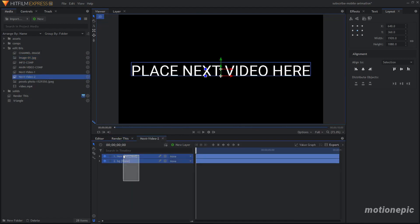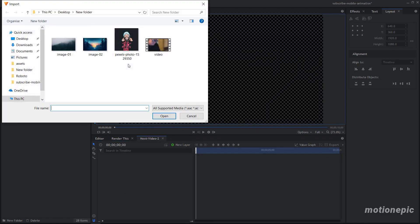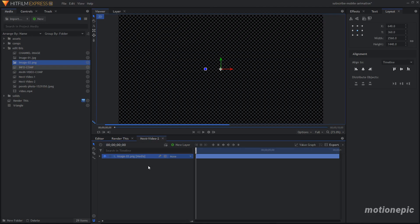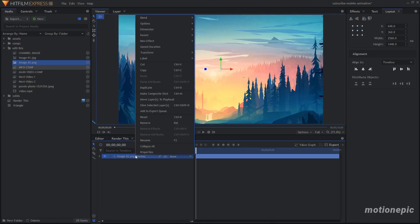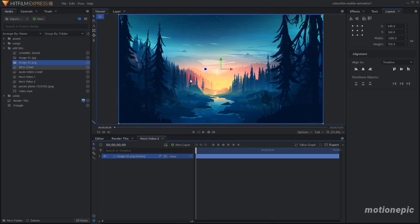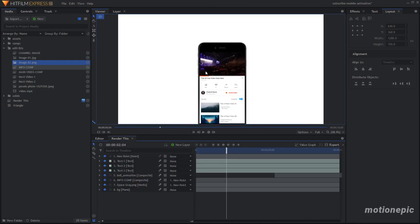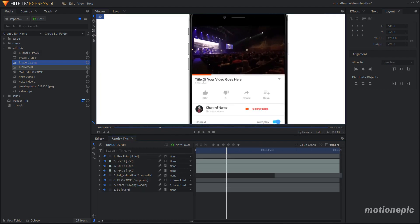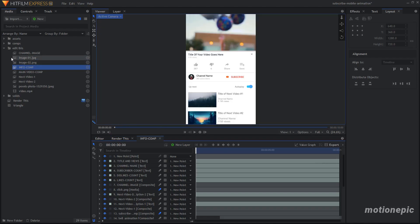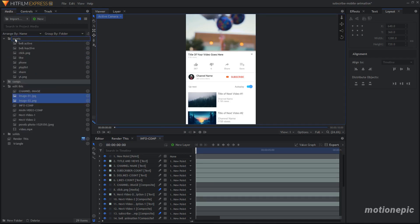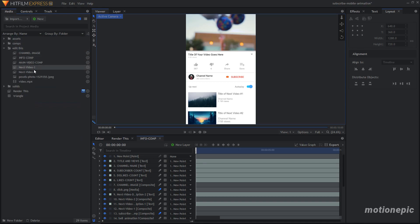Delete those two layers and import another still image. If it's too big you can scale it down, or right-click, go to Transform, and click Fit to Frame. For the sake of organization, let's move these imported images into the Assets folder — just drag them in there to keep things tidy.